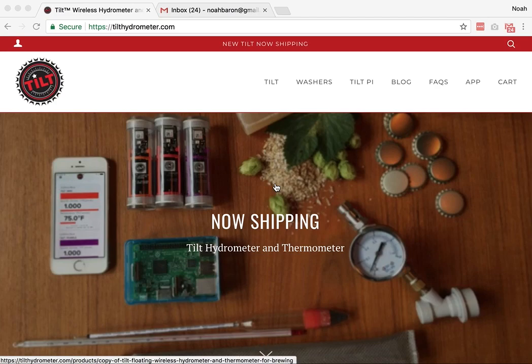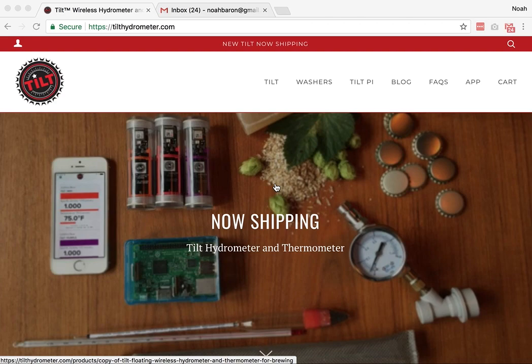Hi, this is Noah Nybaran from Barron Brew Equipment Tilt Hydrometer. I'm going to show you how to set up your own Google Sheets cloud posting. We've just made a few updates to make this a little easier.